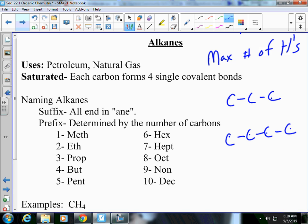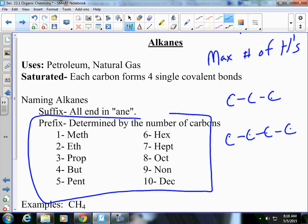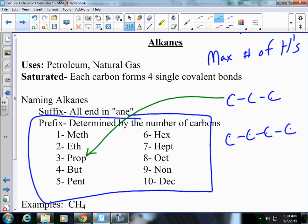The prefix for one is meth; two is eth; three is prop; four is but; five is pent; six is hex; seven is hept; eight is oct; nine is non; and ten is dec. So hypothetically, if we have three carbons all linked with single bonds, our prefix is prop and it ends in '-ane,' so this is an example of propane.